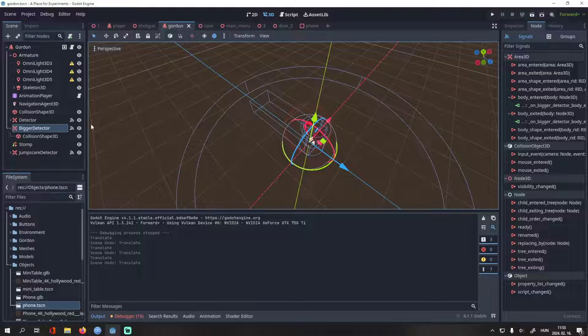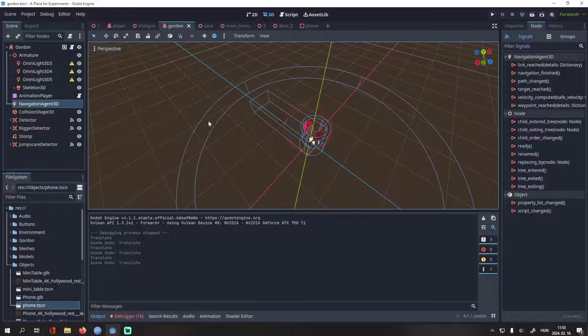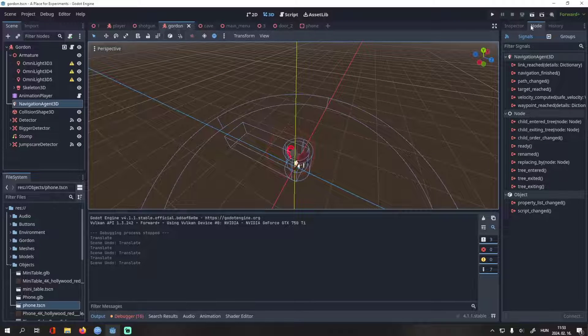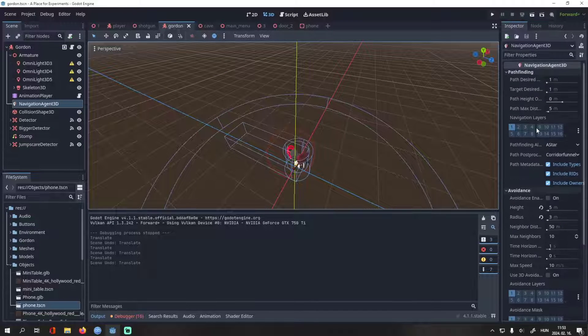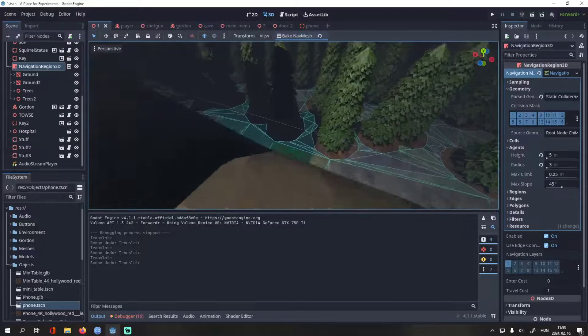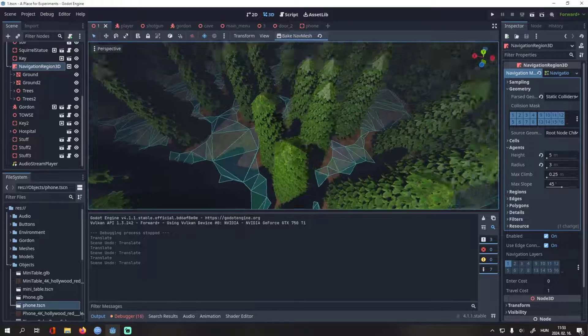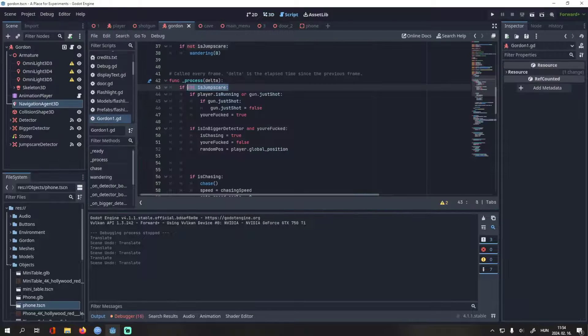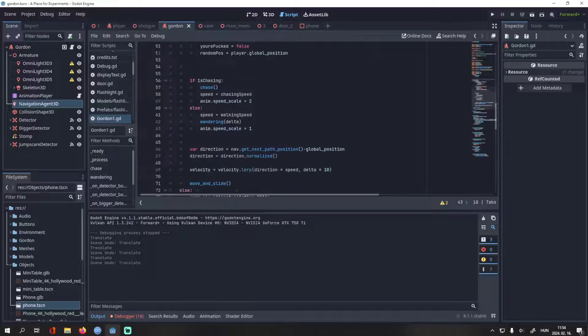I also have a simple pathfinding system set up. It's really simple - you just have to add a navigation agent to the enemy, setting up the correct sizes, then a navigation region to the ground and collidable objects. You can ignore this variable called his jump scare, it's not important.